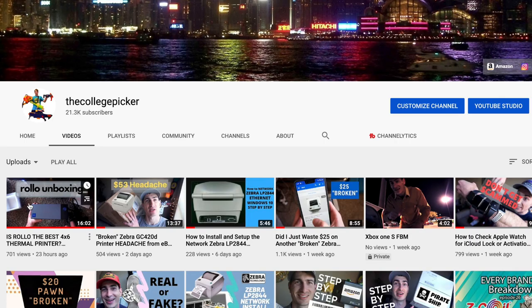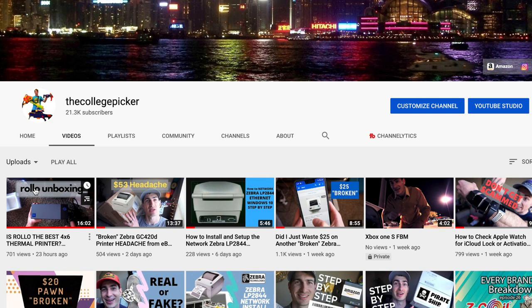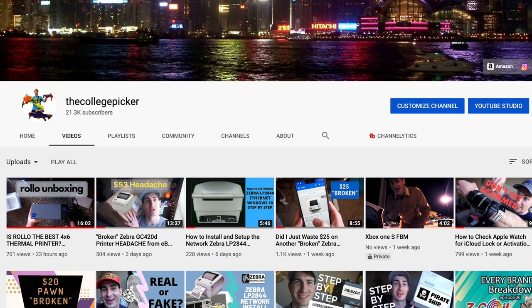And if you haven't already seen my Rolo unboxing slash initial impressions, I highly recommend that video. There's a lot of information in there. If you want to check that video out, I'll put a link to it in the description. It'll also pop up in the corner, but let's get into the tutorial.